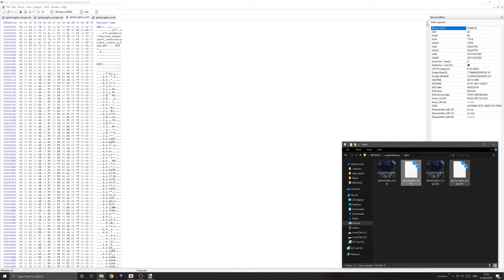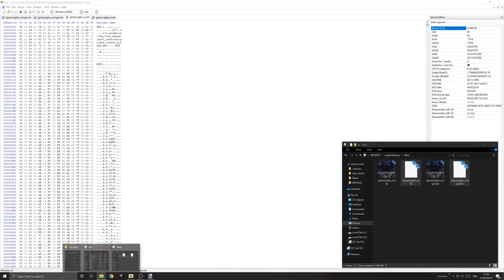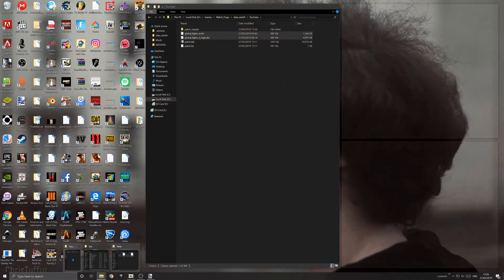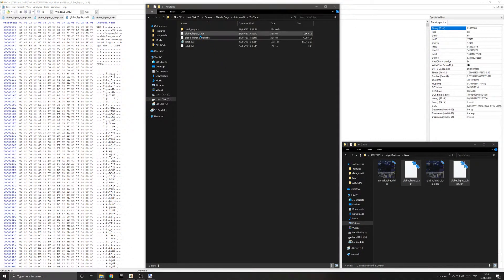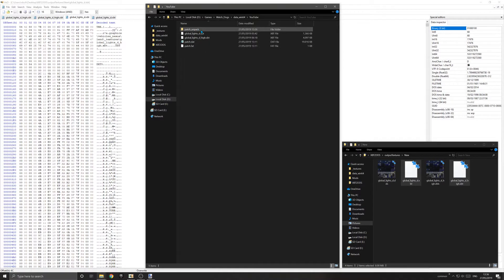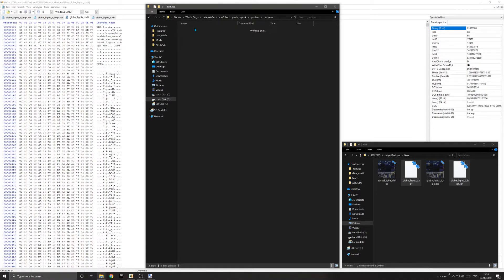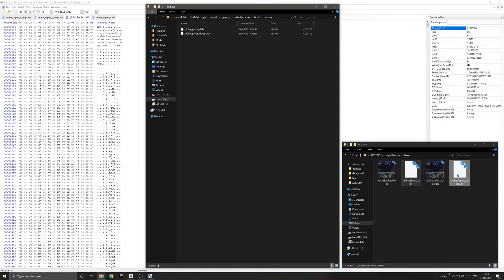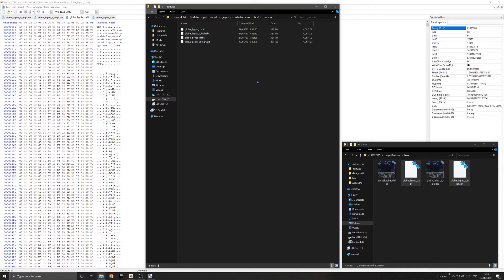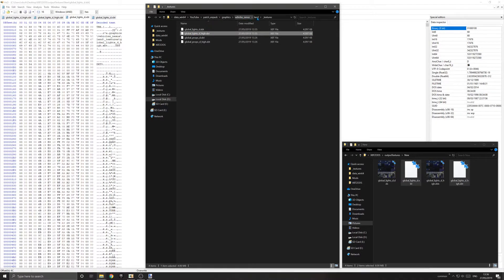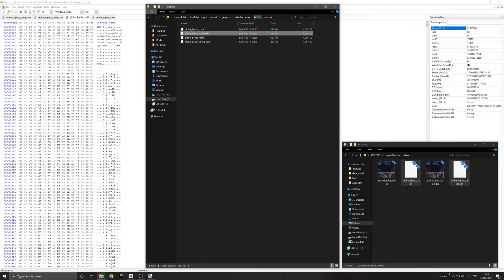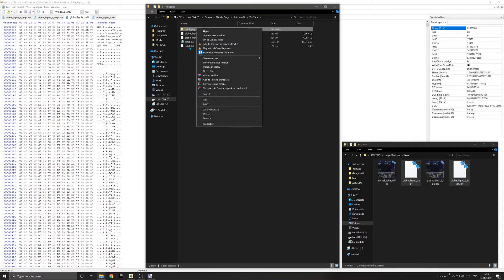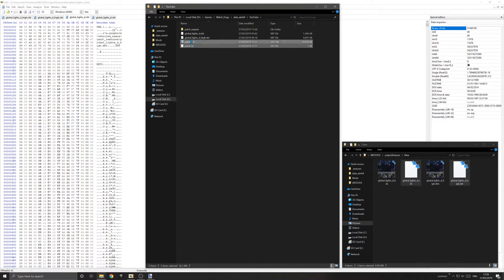You want to go to your patch_unpack folder, then graphics, vehicles_nexus, land, textures. This is where our modified archive is. You now add your new modified files that have been converted back to XBT format to your archive. All you need to do now is repack it. I can delete the old files and rename this folder to patch.